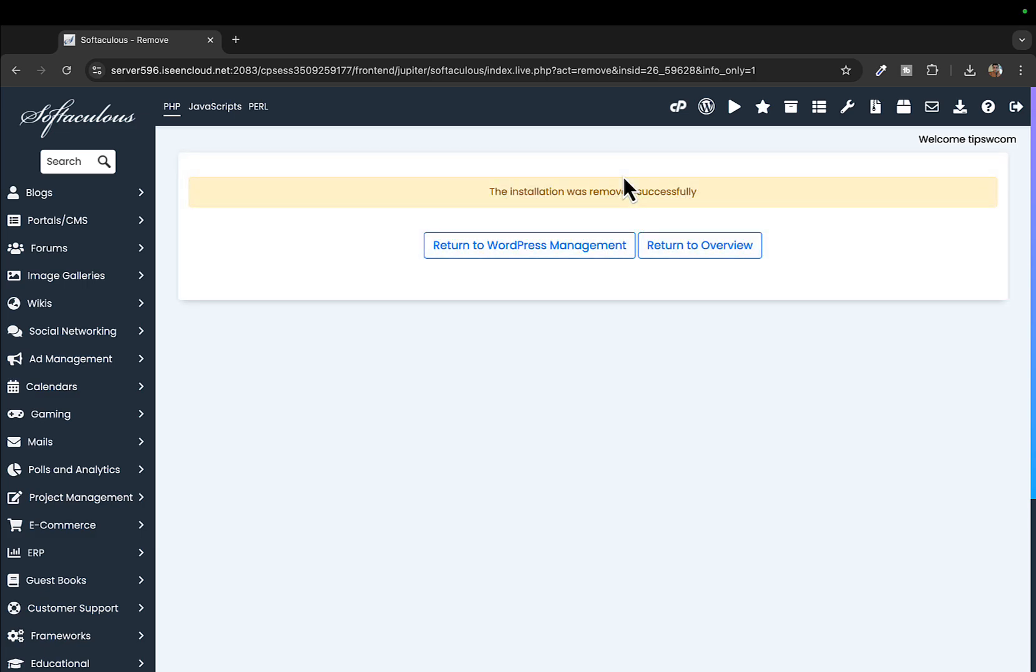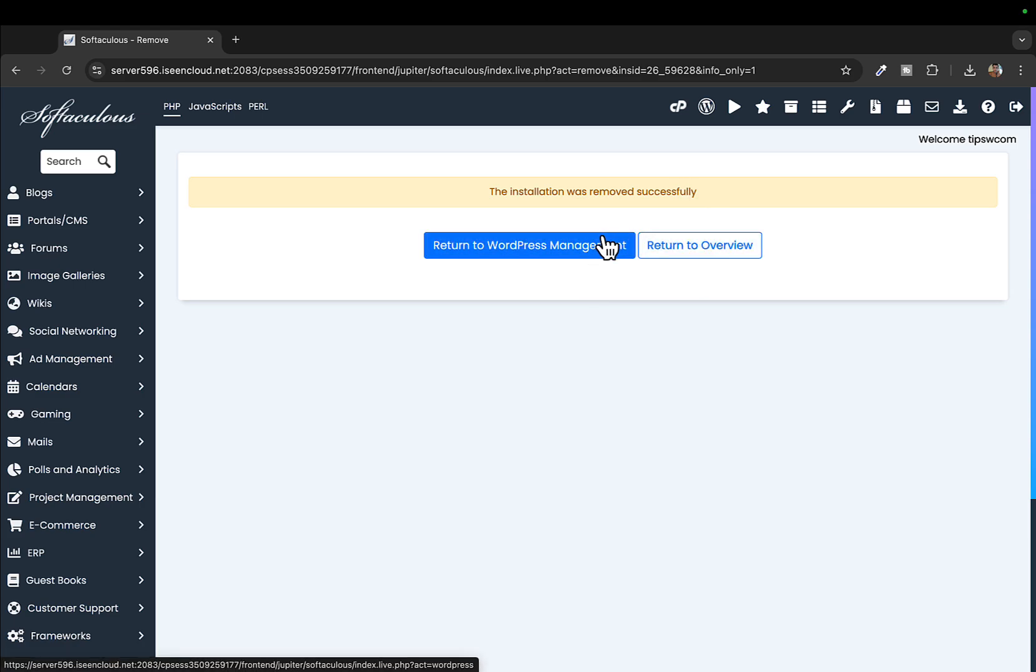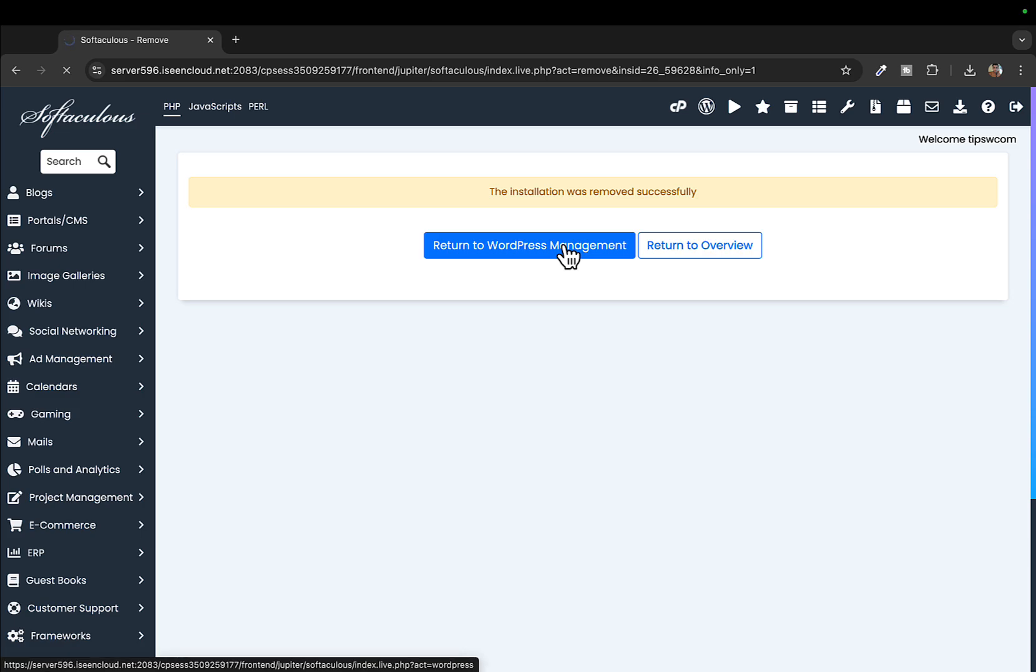The installation was successfully removed. I'll click on Return to WordPress.